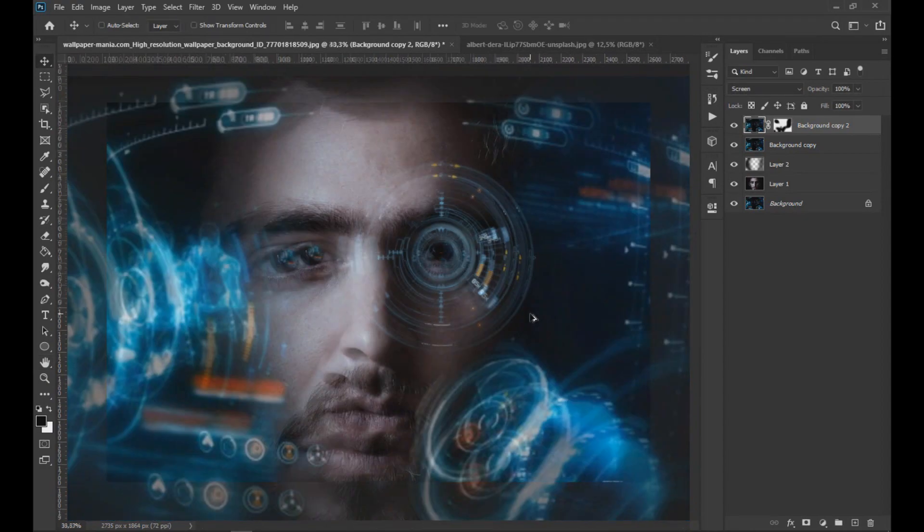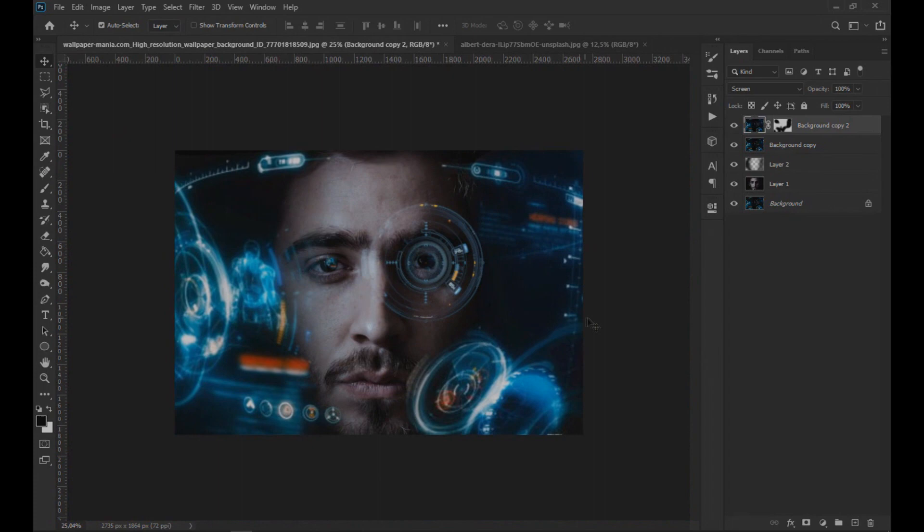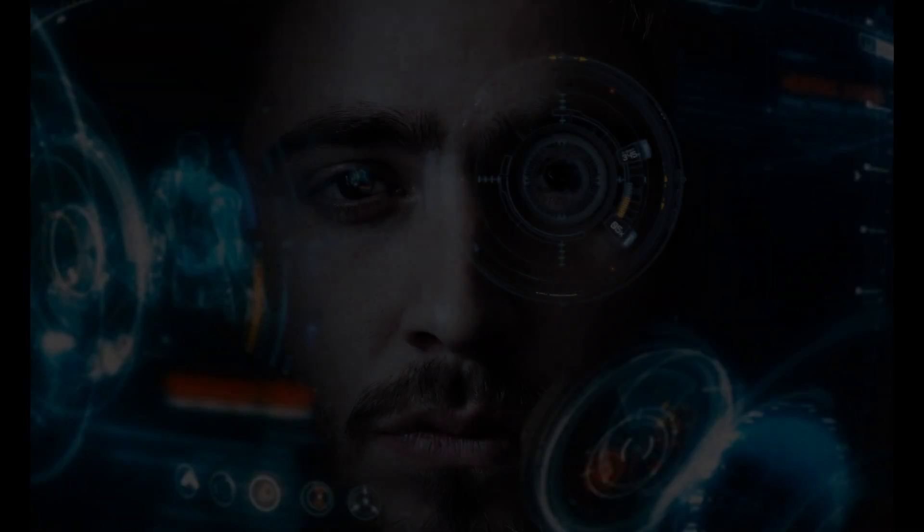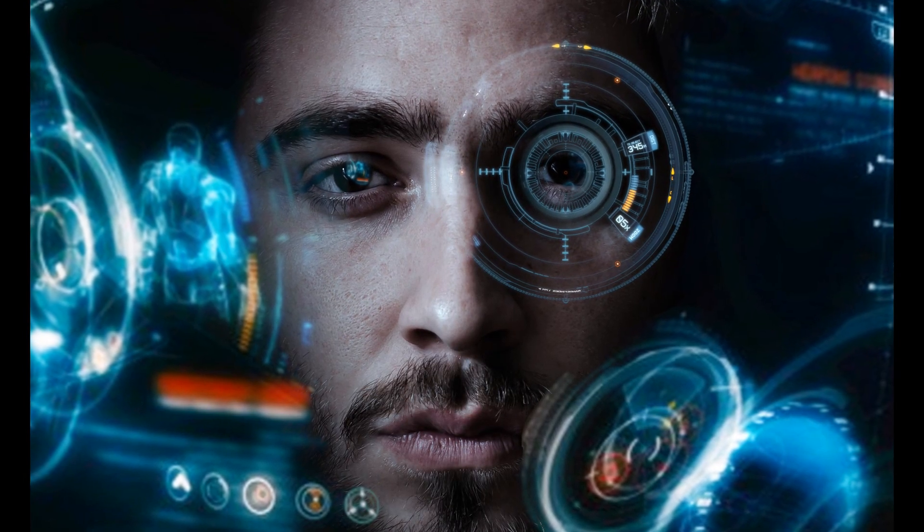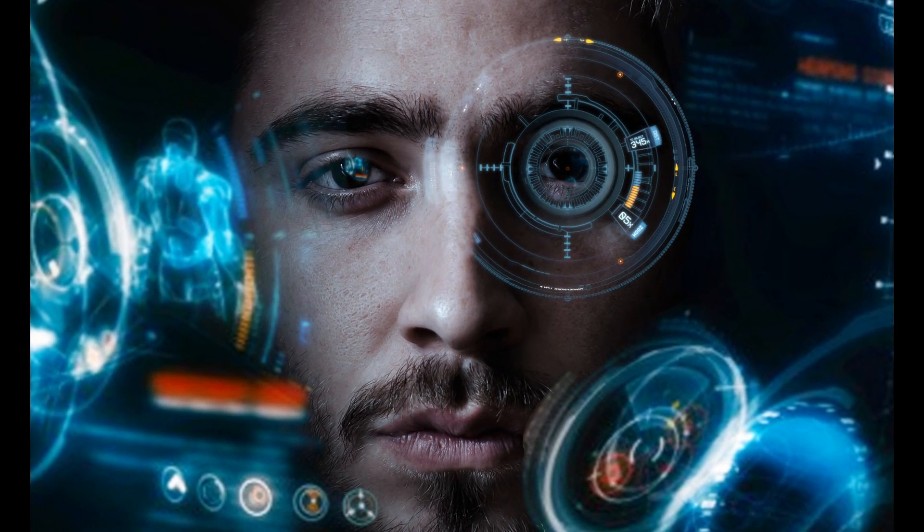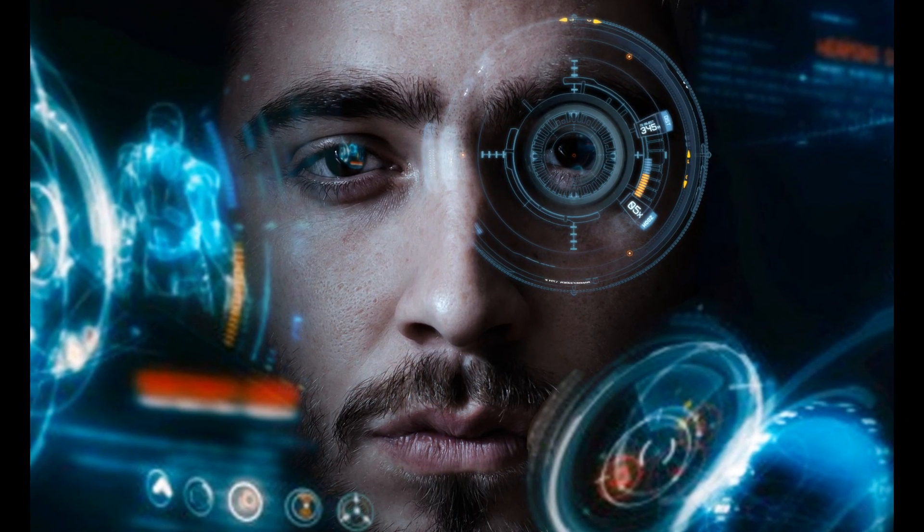Perfect. We have finished this effect. If you liked this video, leave us your like and subscribe to this channel where you can find more effects like this. Thanks for the support.